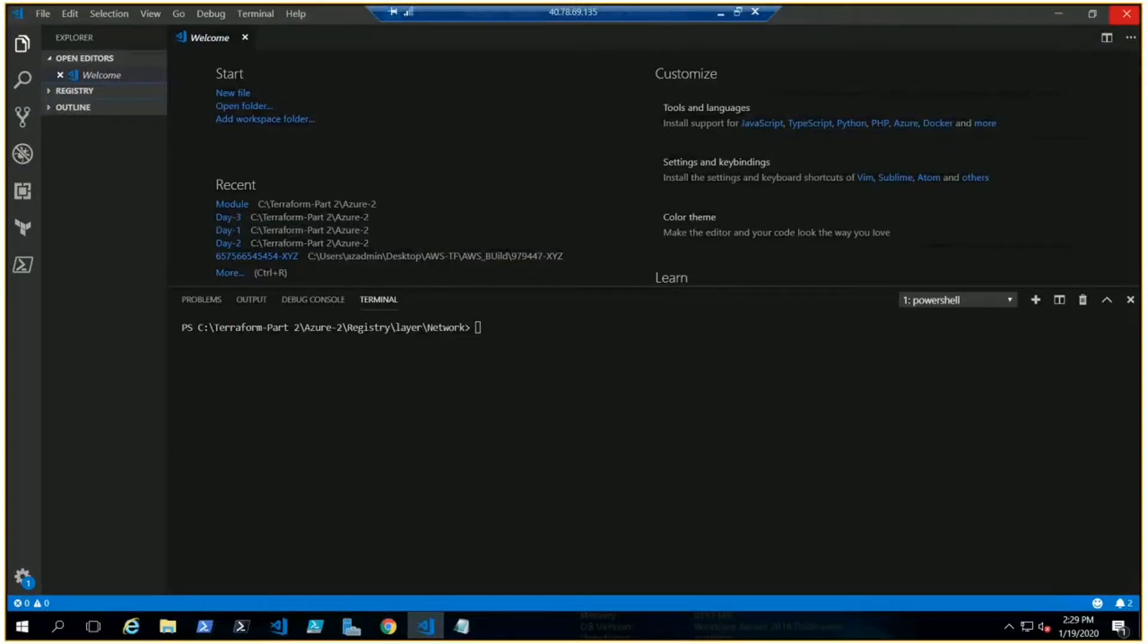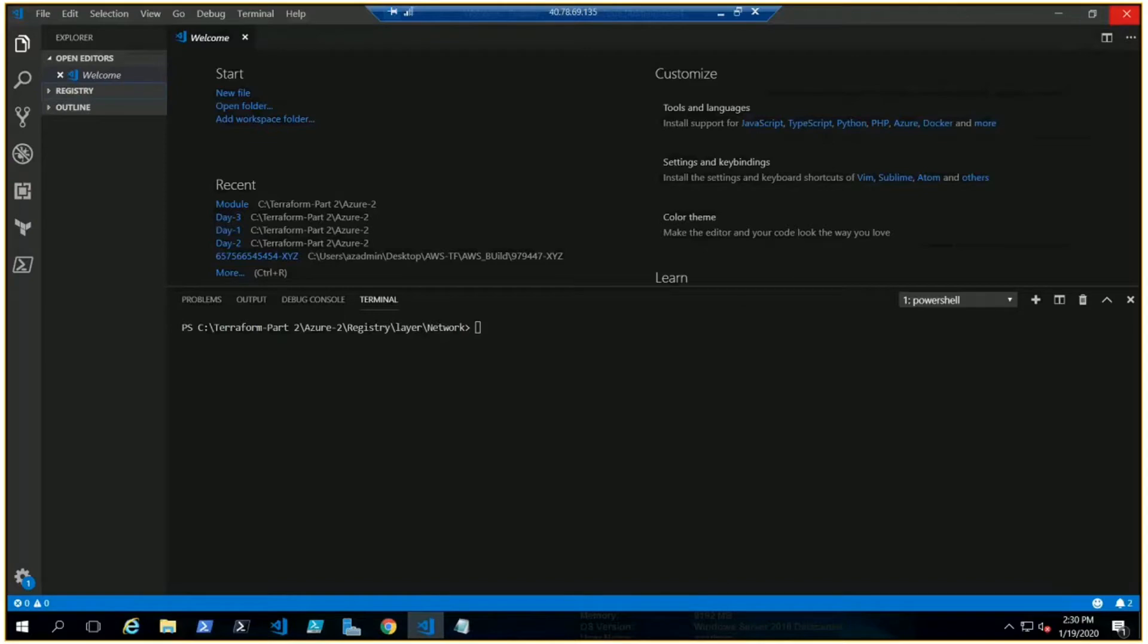Welcome to the next video in the Terraform with Azure series. We are still trying to understand Terraform syntax and other ways of using the code. In the previous video we talked about Terraform modules and how to create them, which are very important for production environments. Today we're going to talk about Terraform registry, which is something very important to understand.